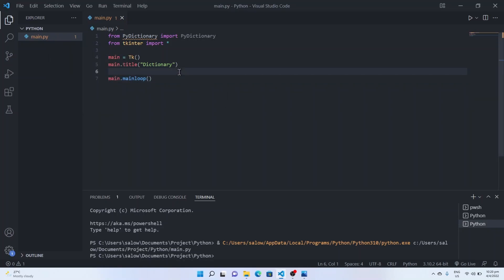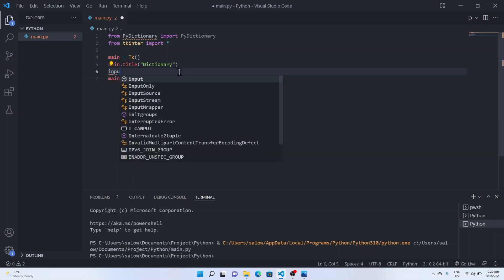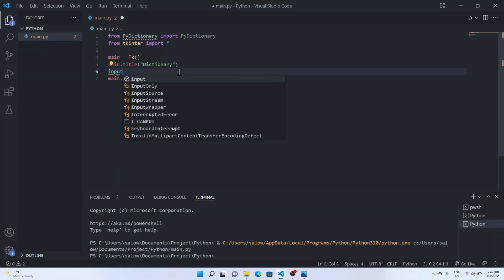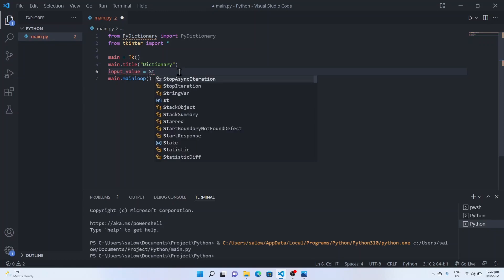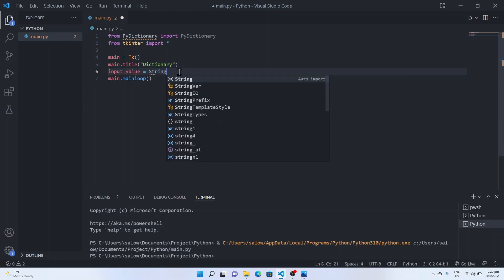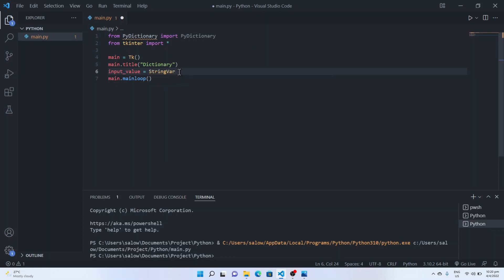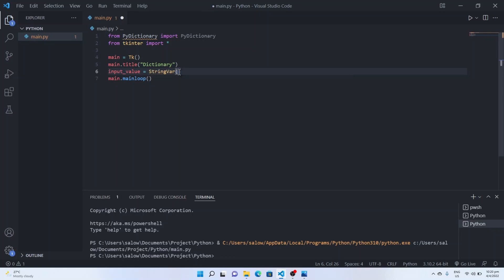Now let's create a variable input value equal to string var. String var is a class inside Tkinter library.